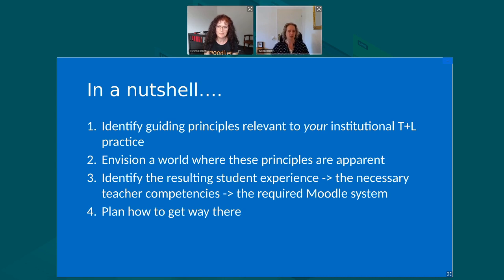I also think it would be included in any documentation that guides people around putting in change requests, because we would like it that before they put in a change request, they ask themselves: is this change request going to actually further the principles, and if so, how?